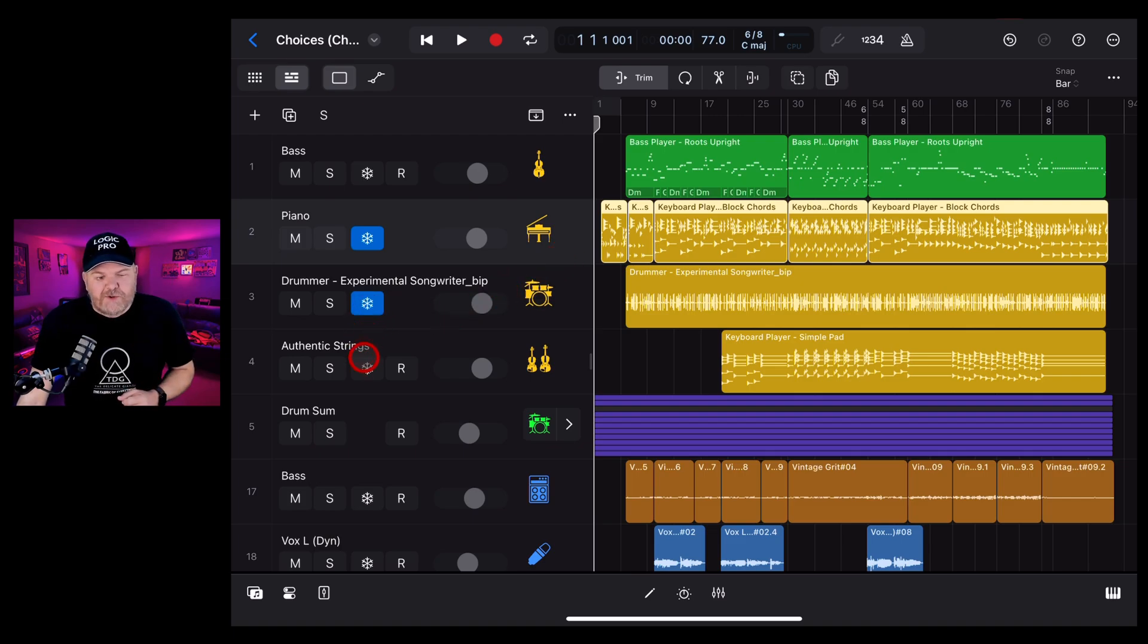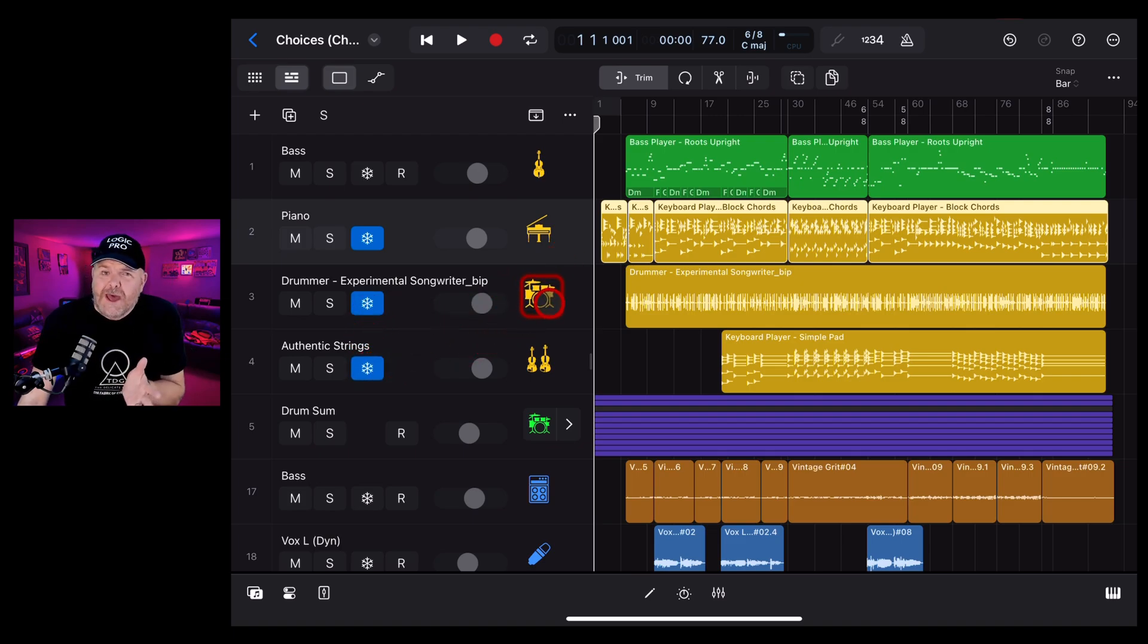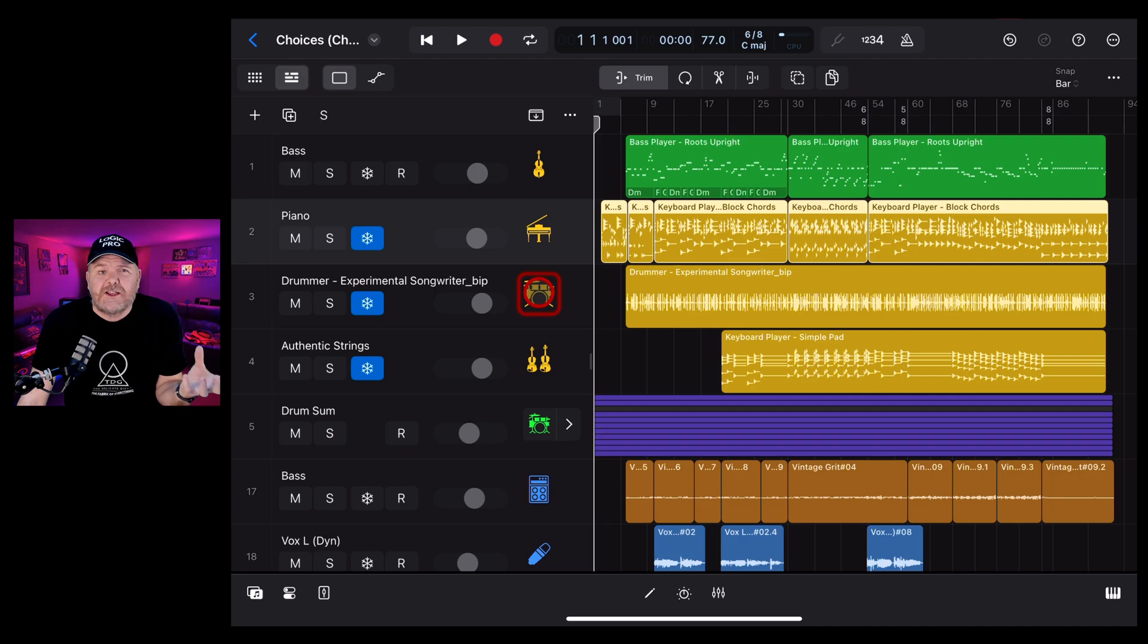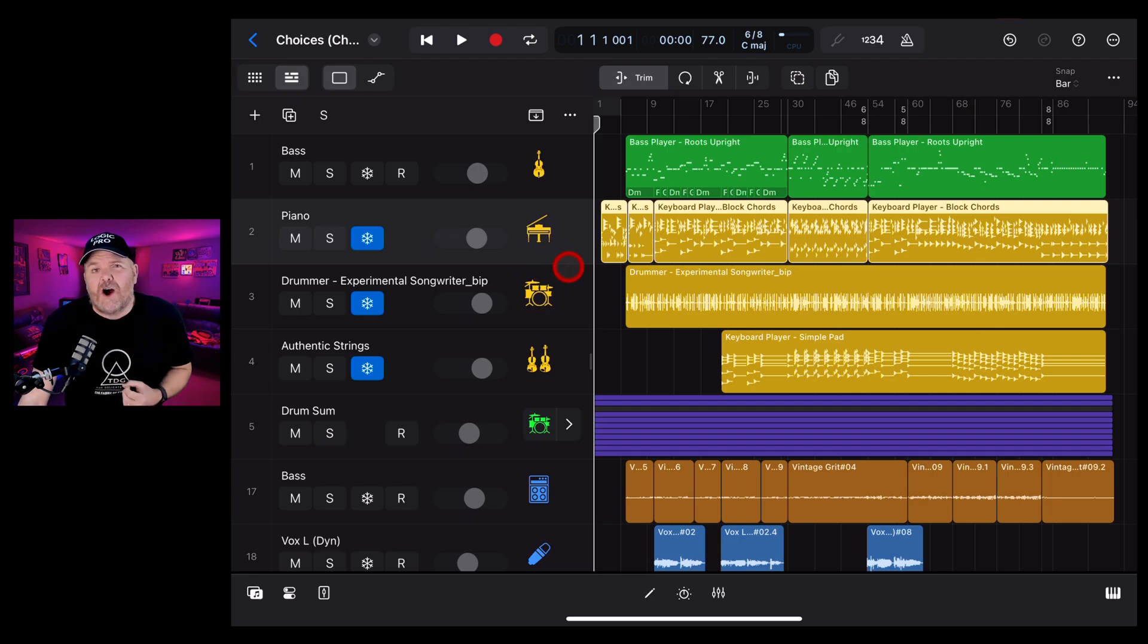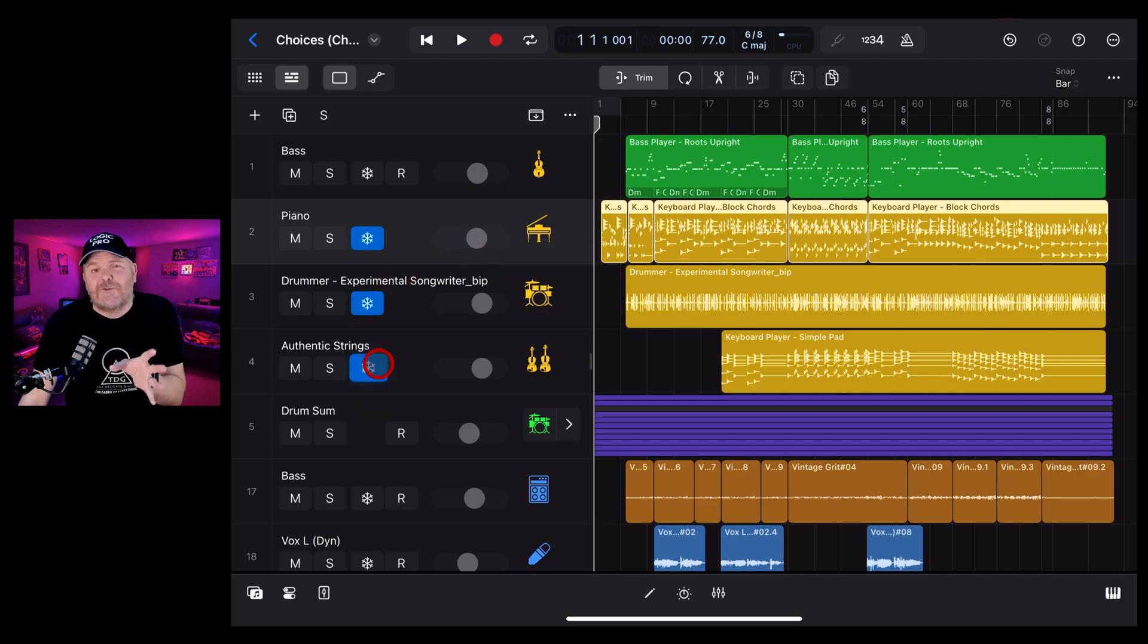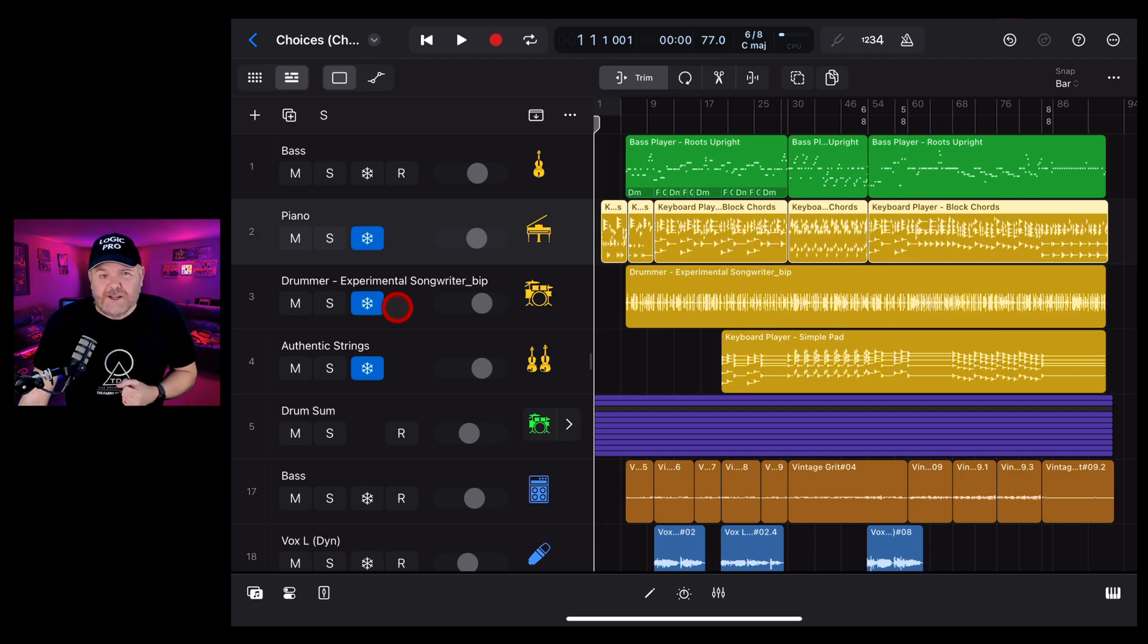Using the freeze track option here in Logic Pro can really help out, especially if you're running out of processing power or memory on your iPad. So in this video, I'm going to show you everything you need to know about freezing tracks. Let's go.